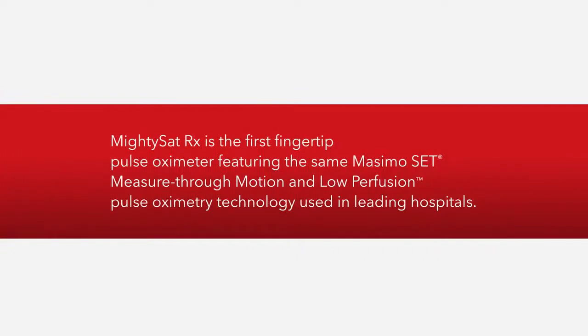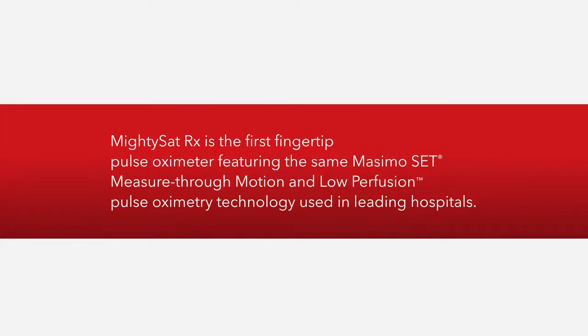MightySat RX is the first fingertip pulse oximeter featuring the same Masimo SET measure-through motion and low perfusion pulse oximetry technology used in leading hospitals.